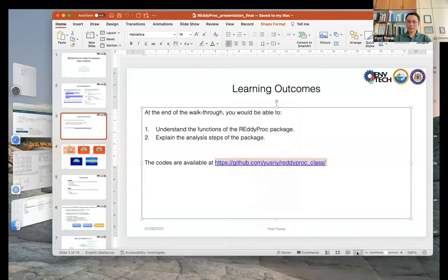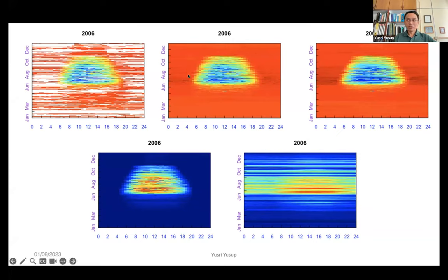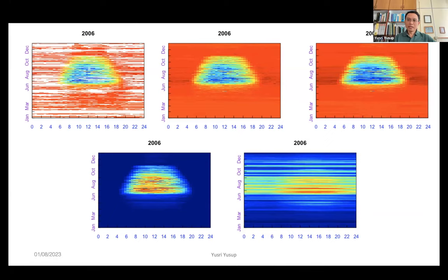So what do we hope to get from REddyProc? You'll be able to get filled data. This is the original NEE value for the year 2006 — using the dataset provided in the REddyProc package — and you can see there are a lot of gaps. When you apply REddyProc, apply the U-star thresholds, and remove NEE that doesn't meet the threshold, you get filled NEE values. There's also an option to fill all data with gap-filled data for calculating uncertainty later. Aside from that, there's the partitioning part where you can separate NEE into GPP and ecosystem respiration.